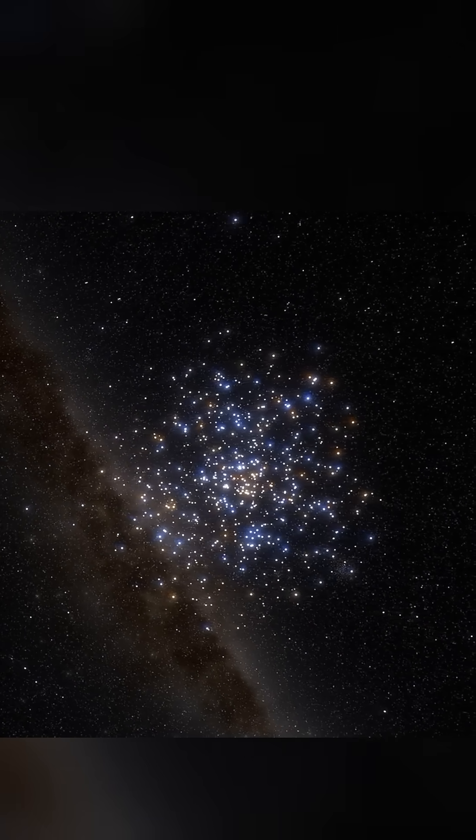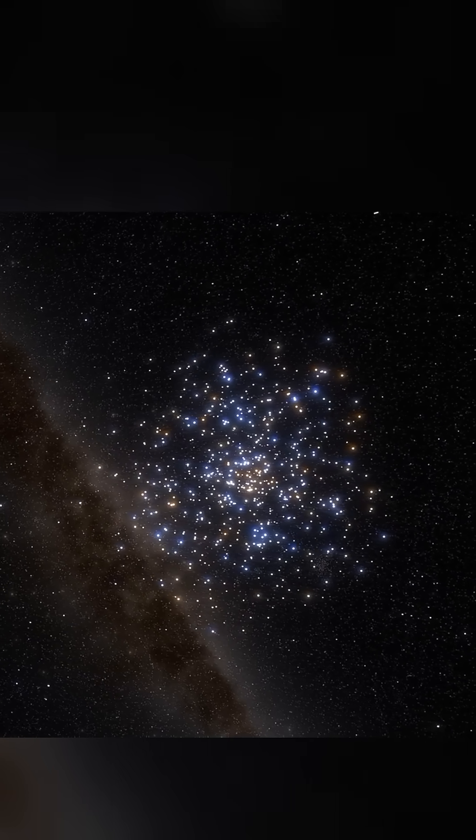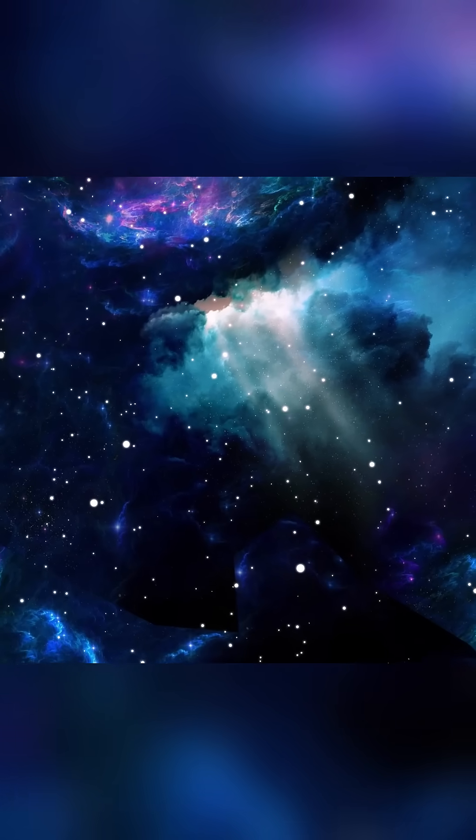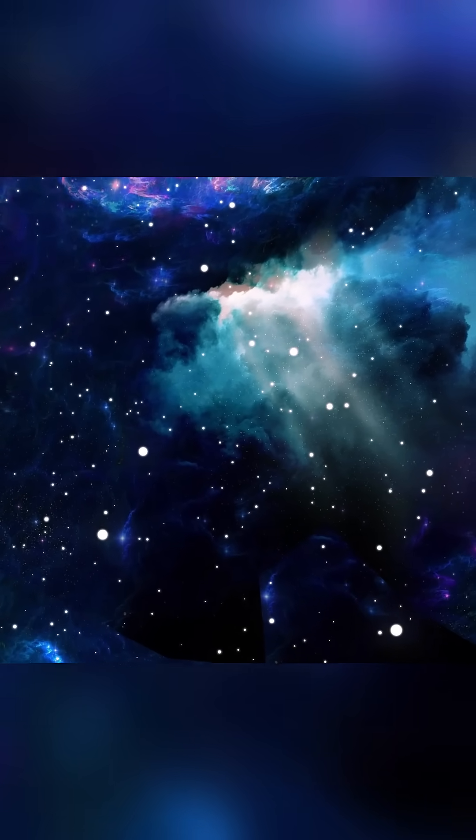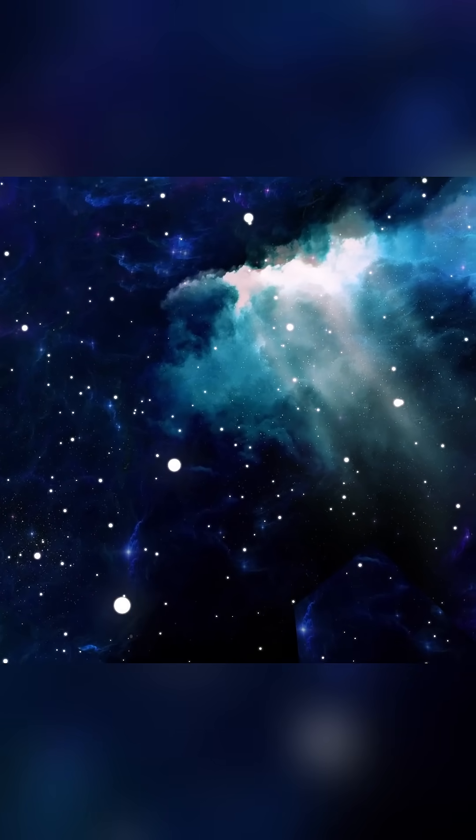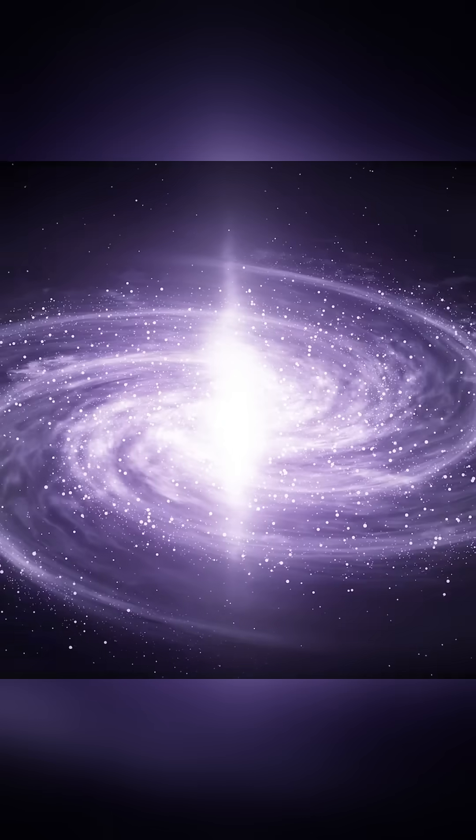As this material gathered, regions of higher density started to form, pulling in more matter through gravity. These growing regions eventually developed into the structure of the galaxy we see today.